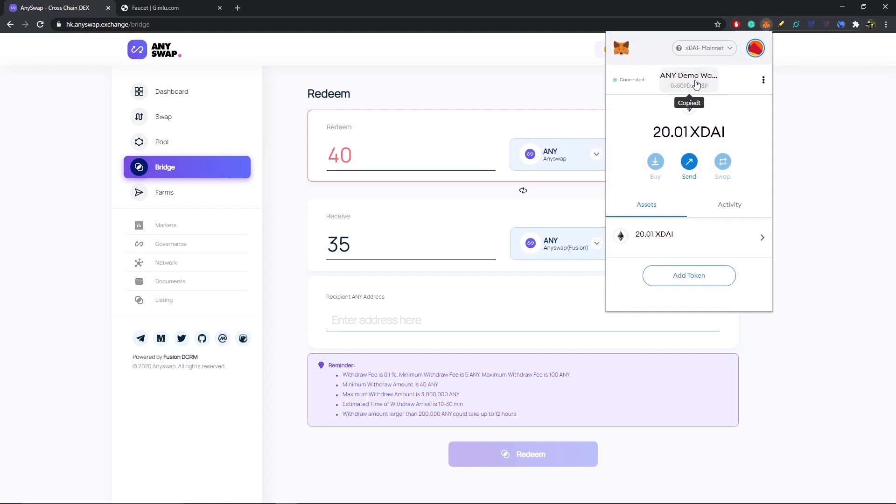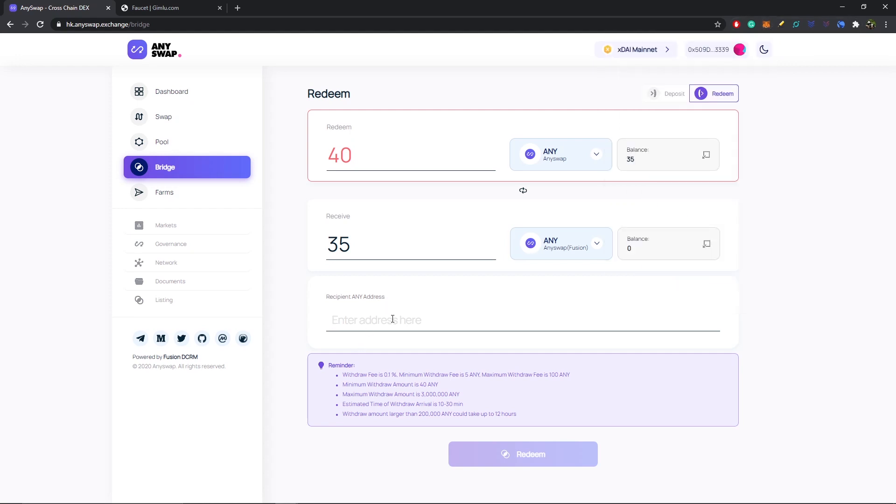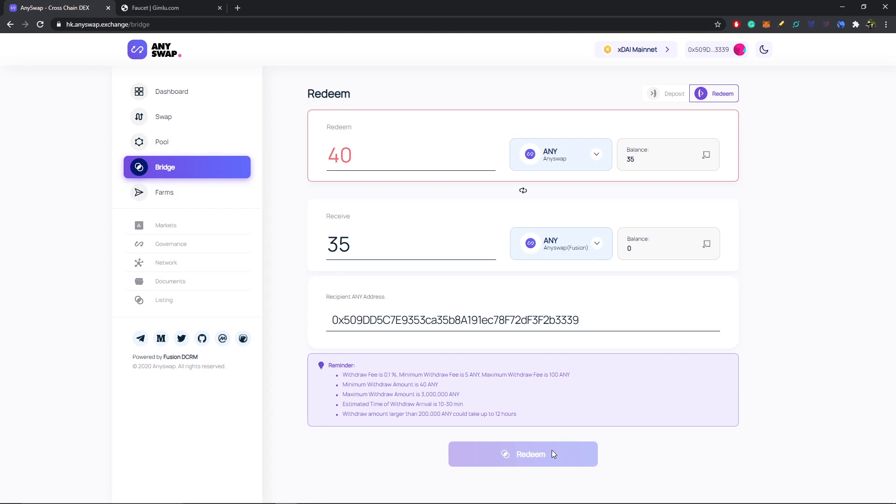Enter it in here, and finally I would select redeem, sign the signature, and it would take 10 to 30 minutes for your ANY tokens to go from xDai mainnet back to Fusion mainnet. Anyways, that's it for me. I hope this video helps you guys. I'm JB from Node Networks, and on behalf of AnySwap cross-chain bridging, peace out, later, and bye for now.